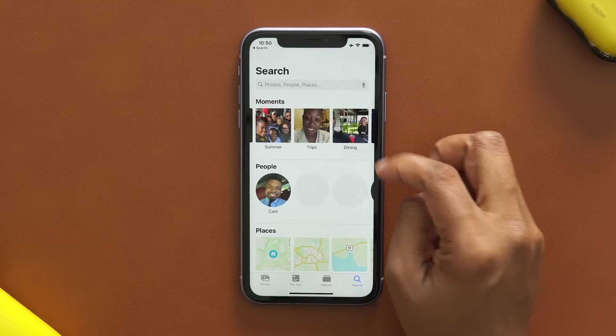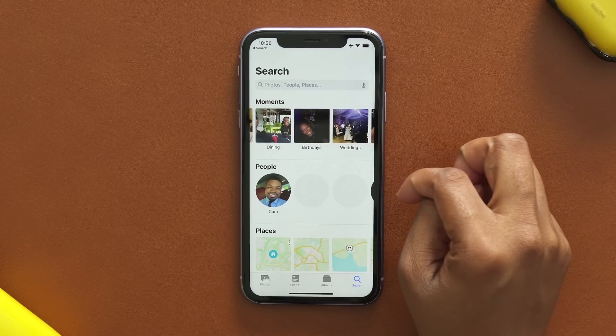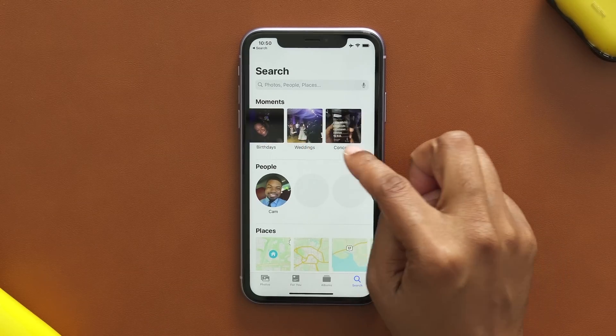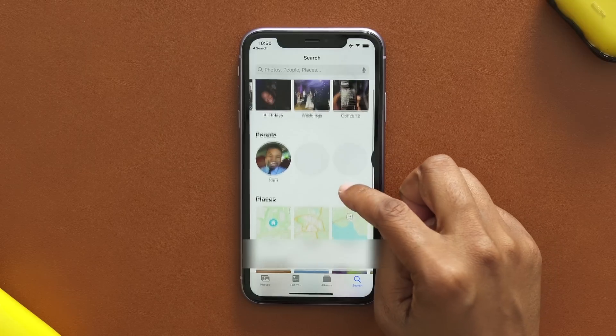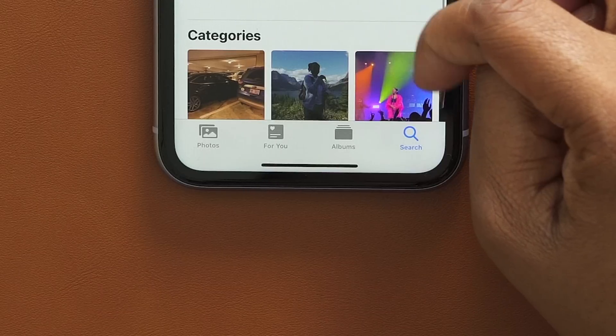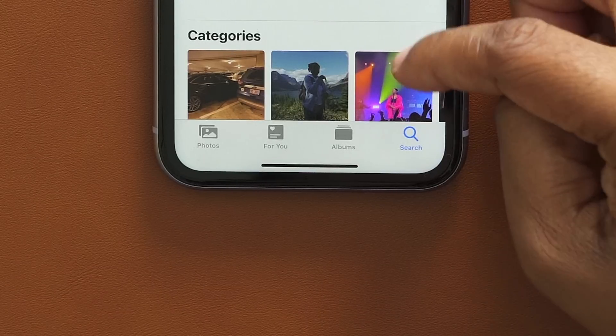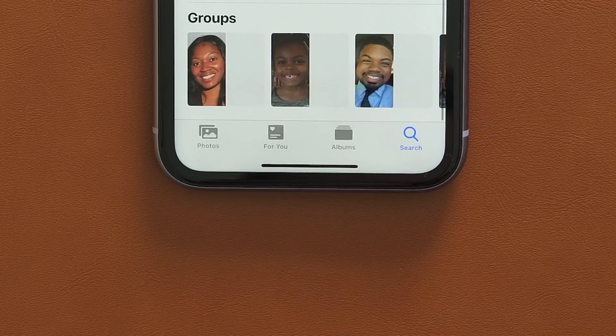Moving to Photos — when you tap the search option, you have new categories: Moments, People (which has been there), Places, and Categories, so you can look at different themed pictures and such.